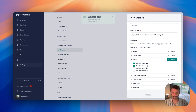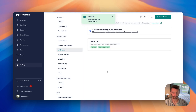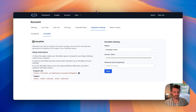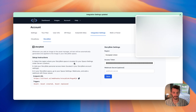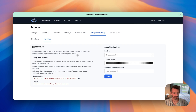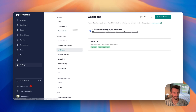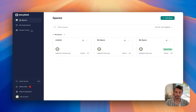Click Save, and that's it. If you have a paid Storyblock account, you can also add in a webhook secret here. We're just going to do this with a standard install.